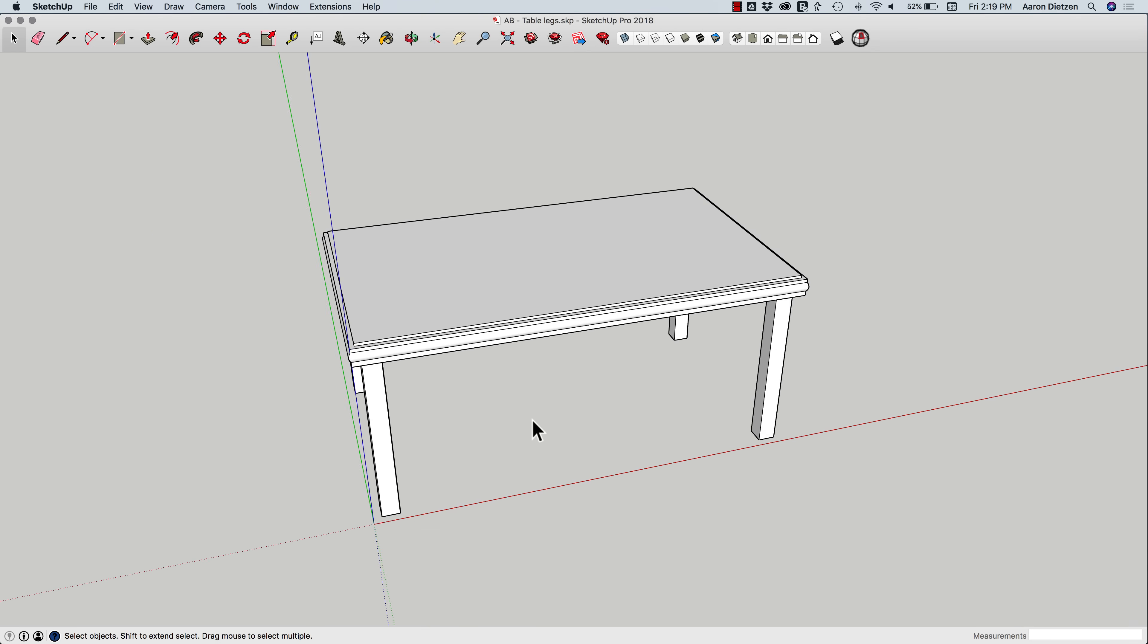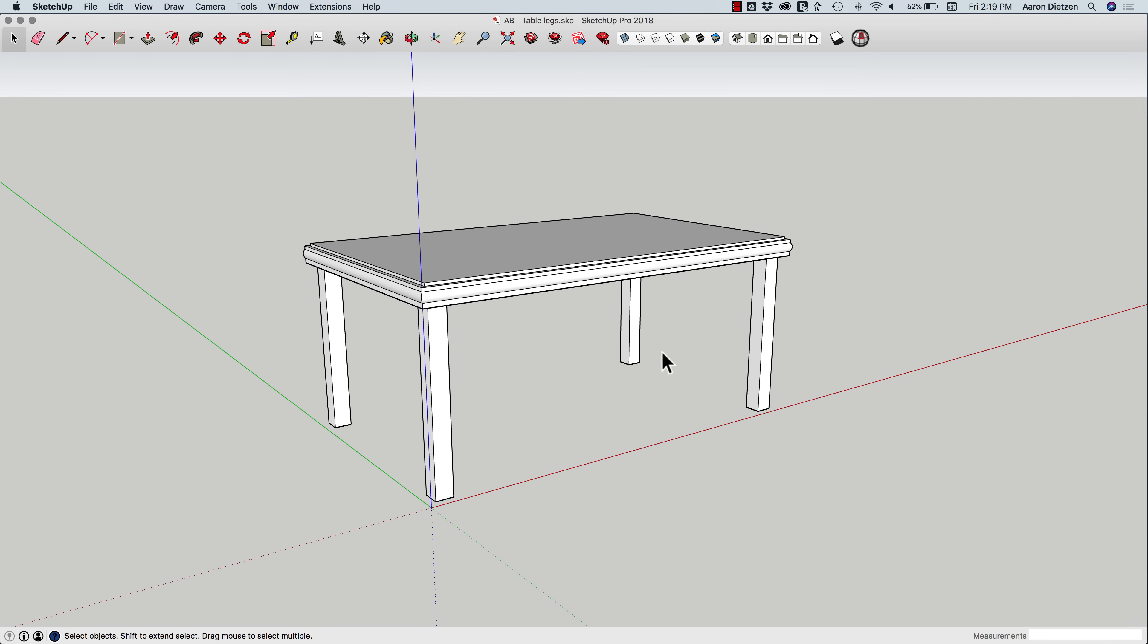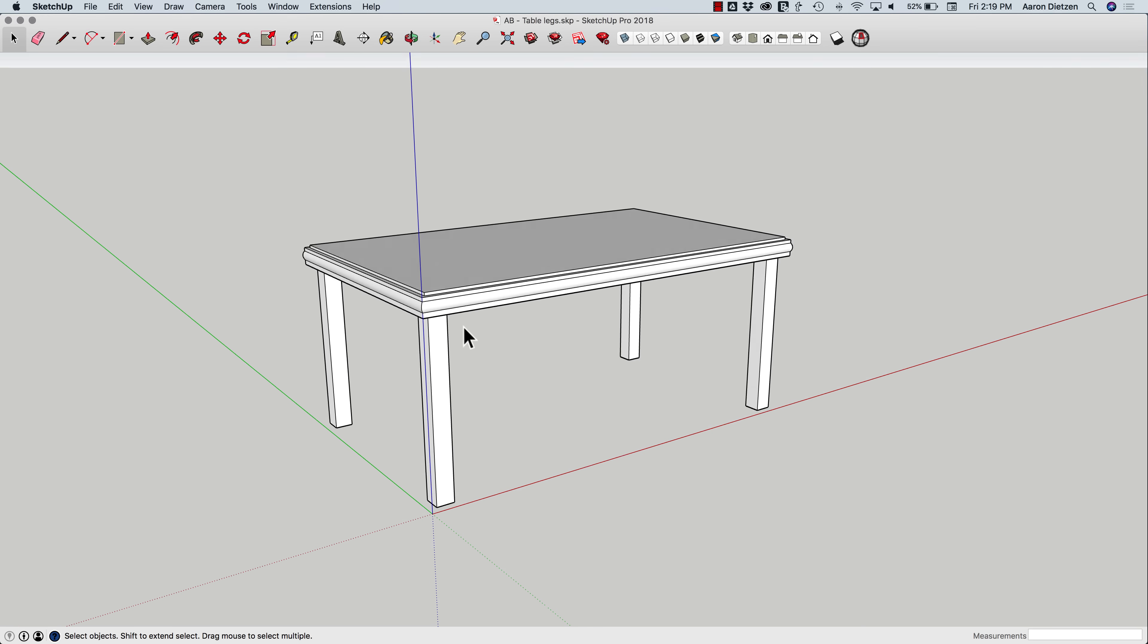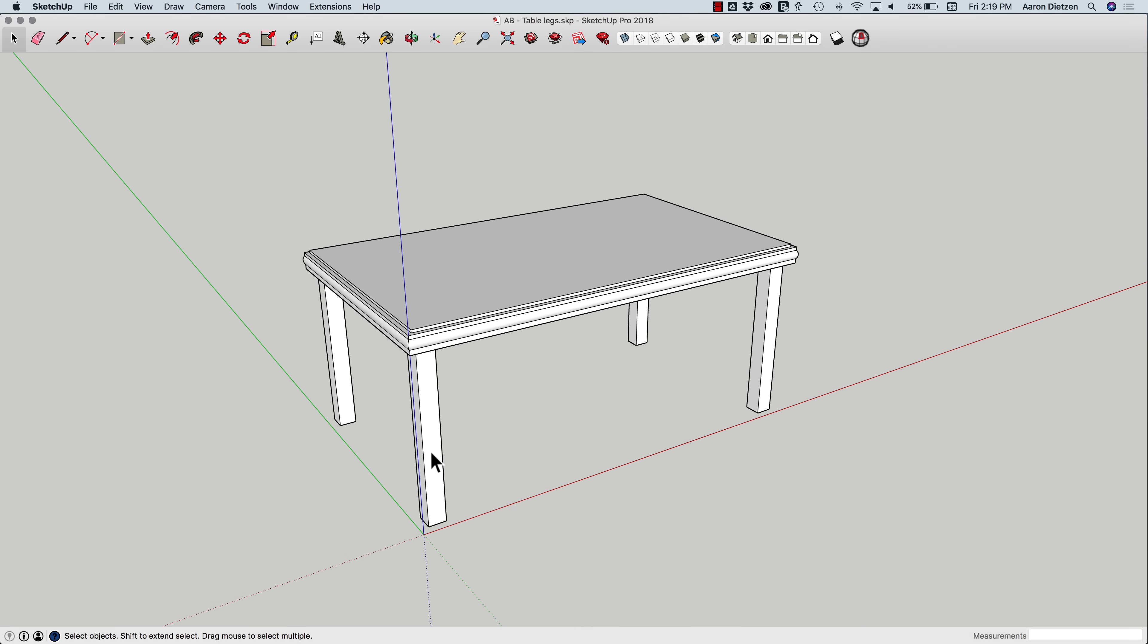So I have a little table here. I have some table legs. They're pretty boring. They're just push-pulled squares. So I'm going to look at some different options of how I could actually make some tapered legs here.